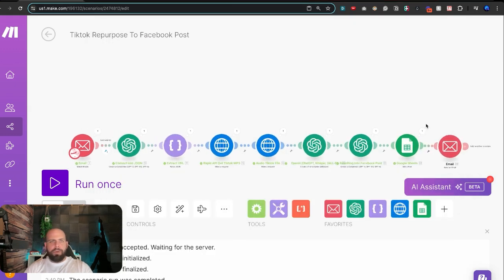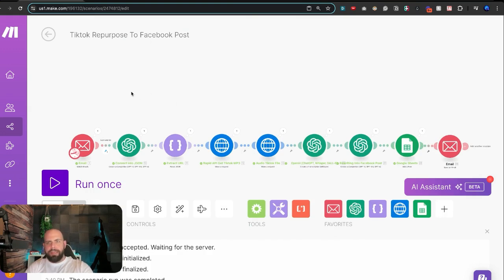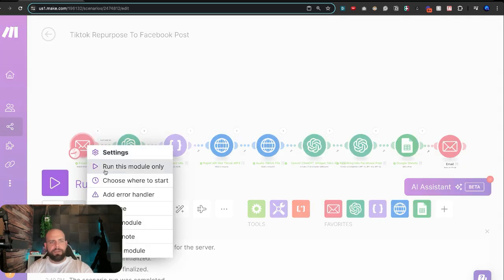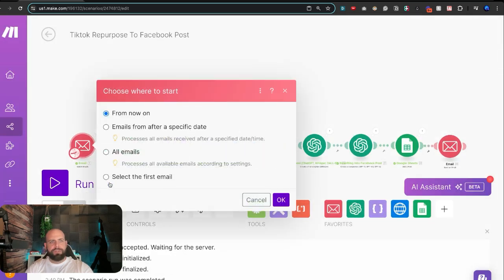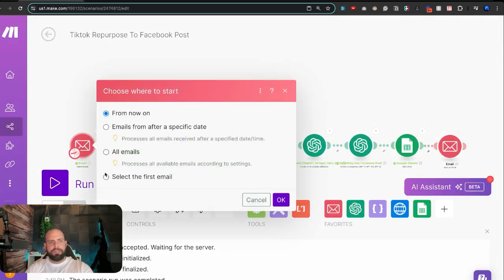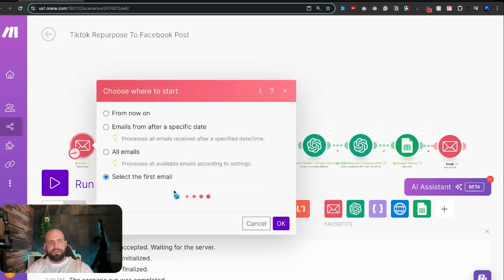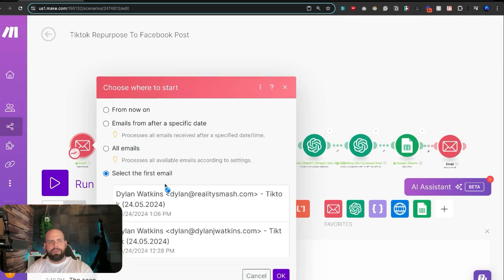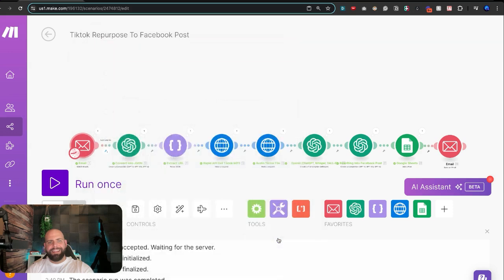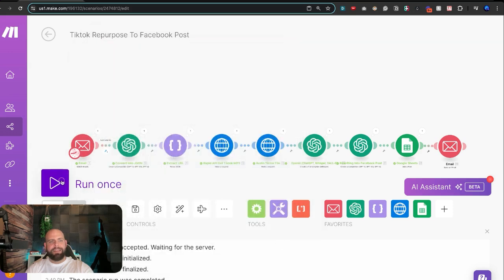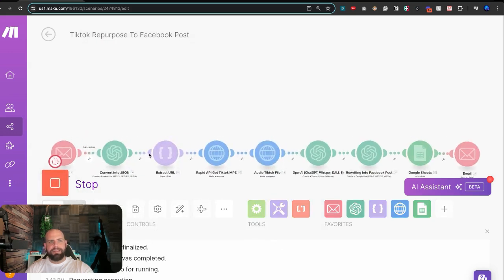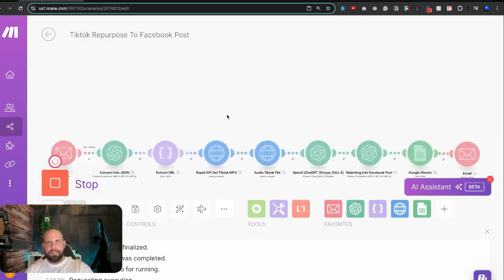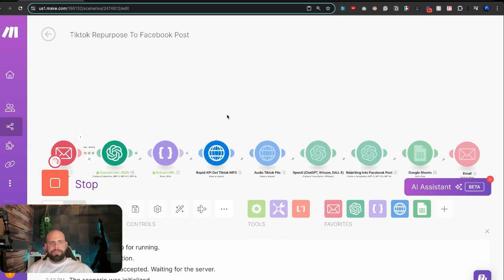And so now what we can do is send the video through and it should come through on the other side right here. Choose where to start. Select the first video or the first link here. Click OK. Hit run. All right. It's now running across.